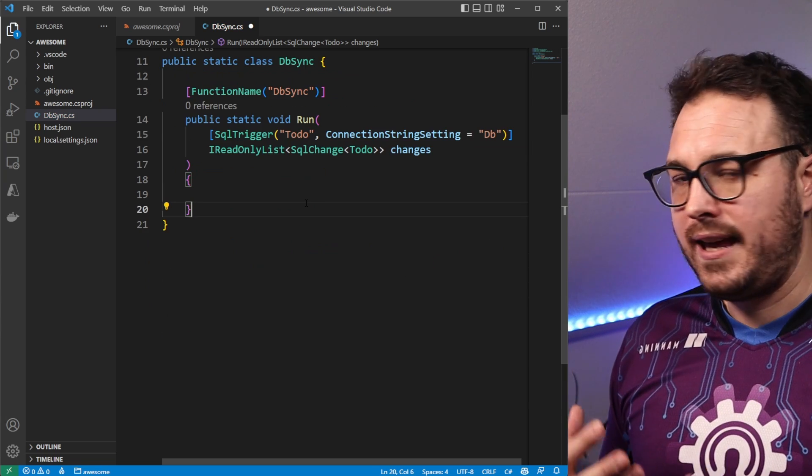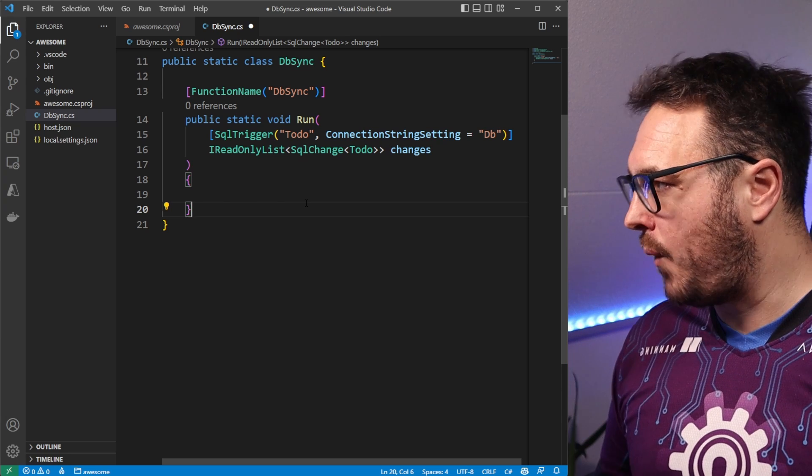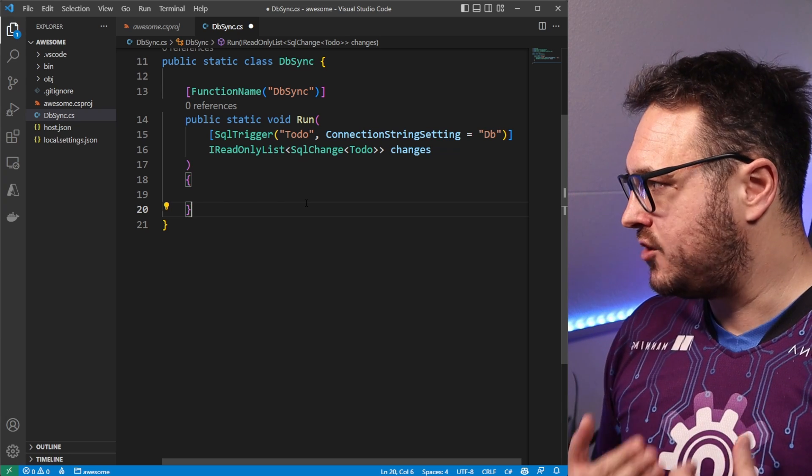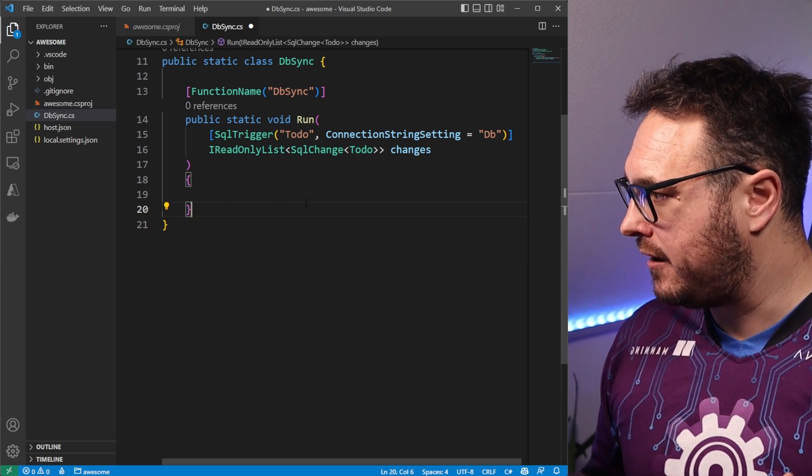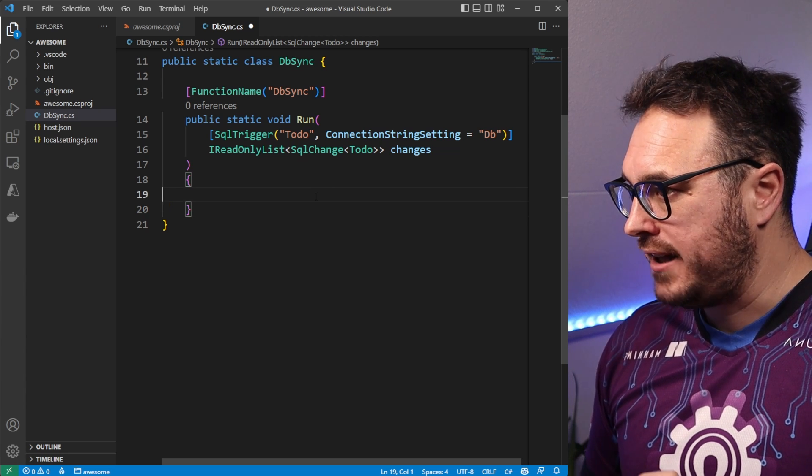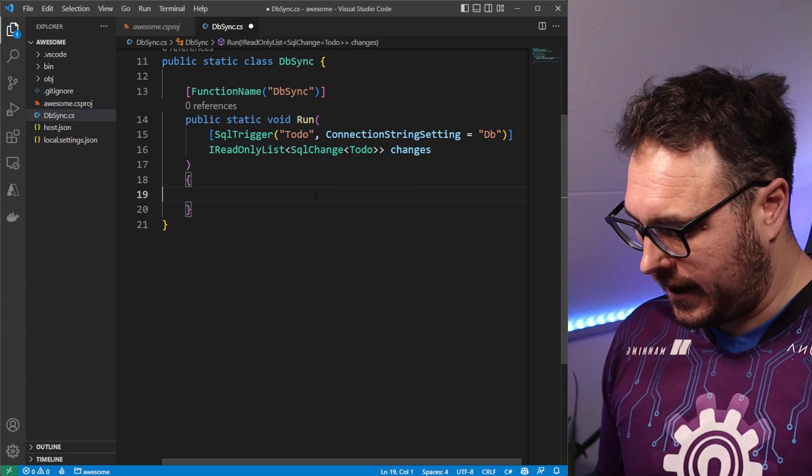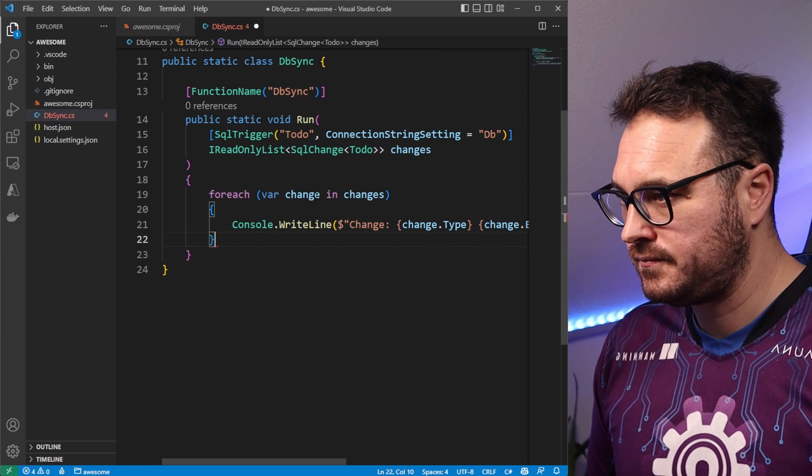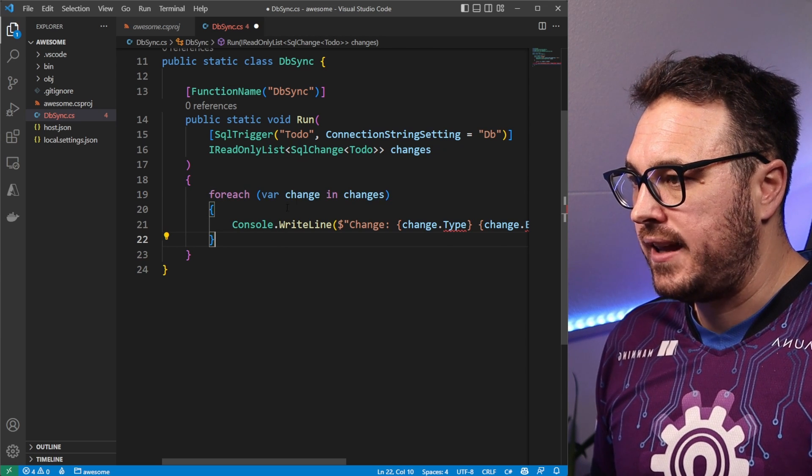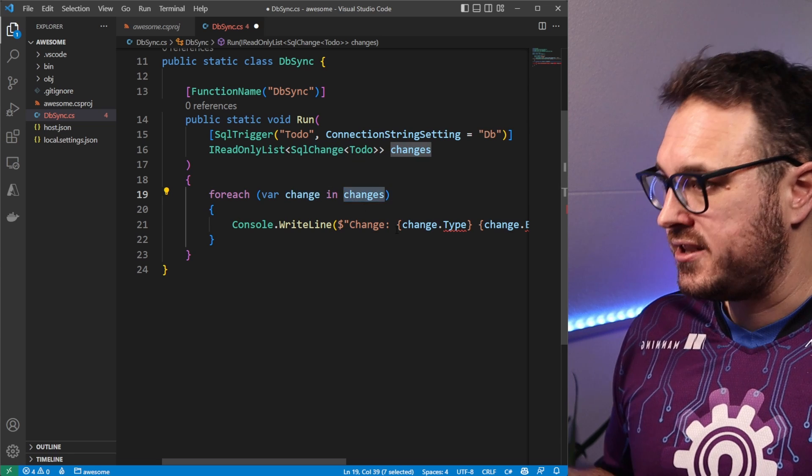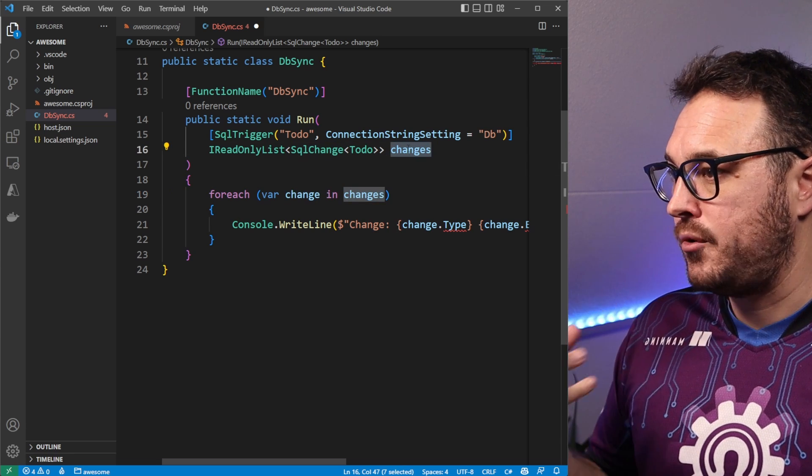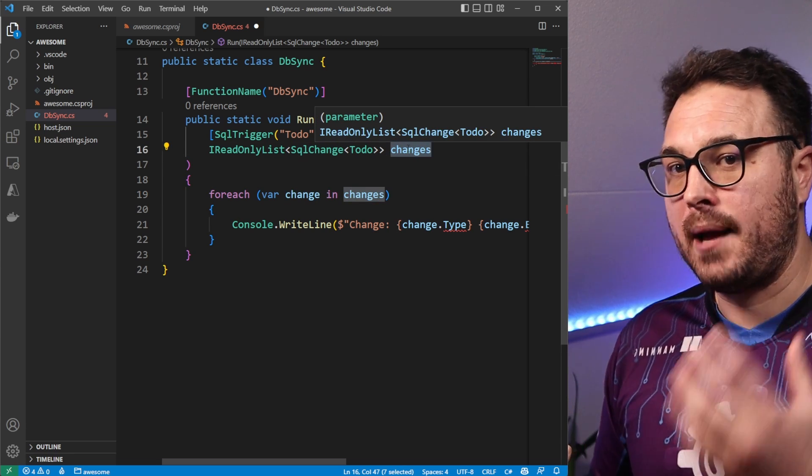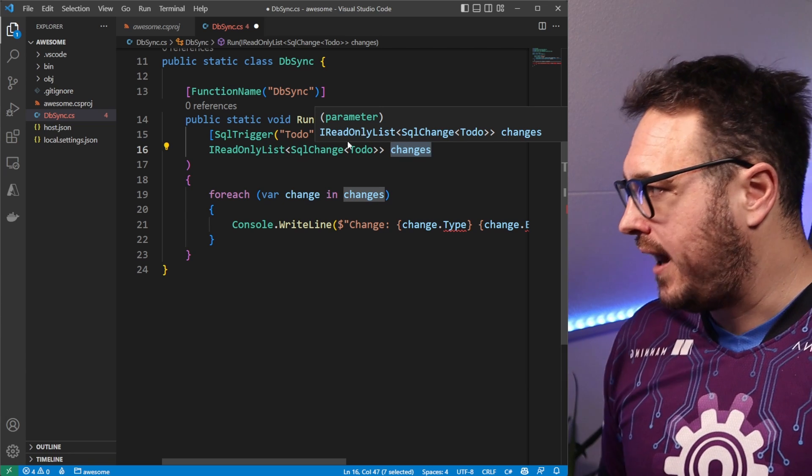So now let's see how this works. So whenever we run, let's log out the changes that is now coming from SQL. To do that, we can make use of for each. So we say for each and say, for instance, every change in changes that we'll get, which is the list, the read-only list of SQL changes type of to do, we can write it out.